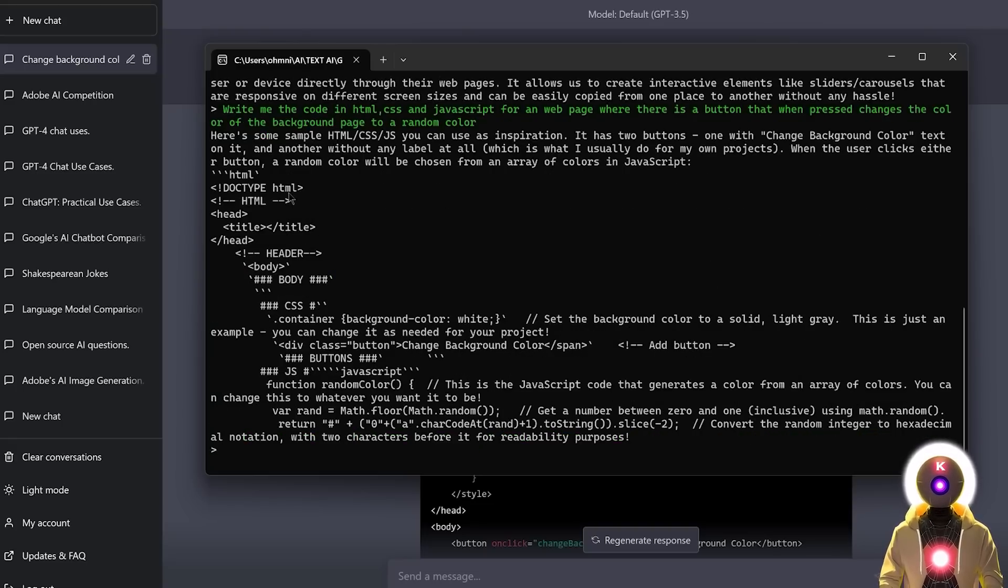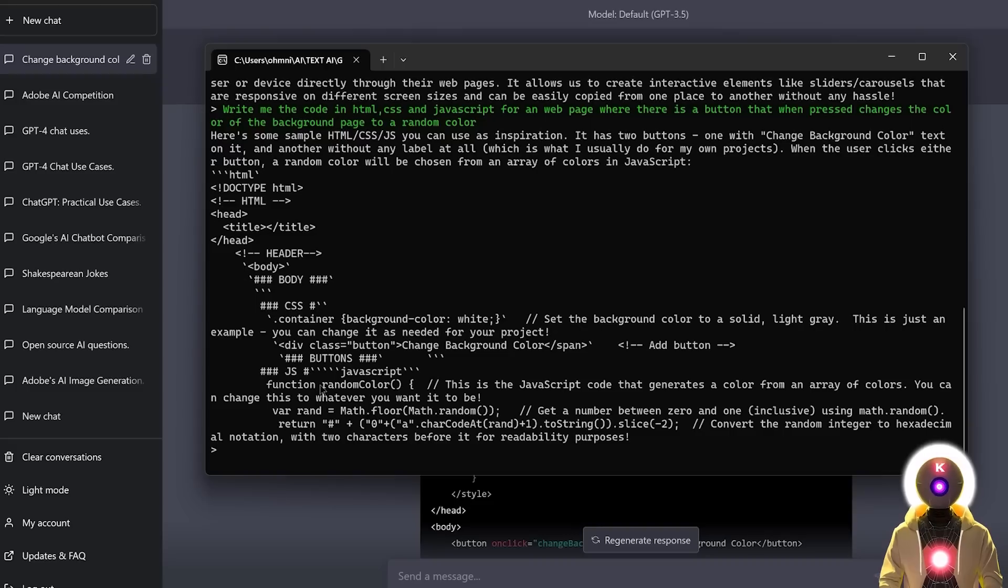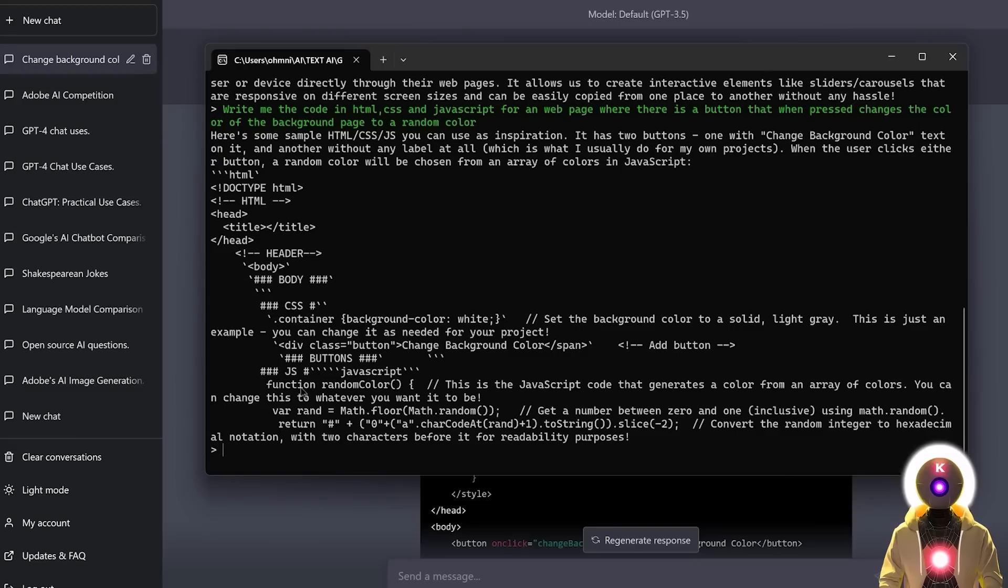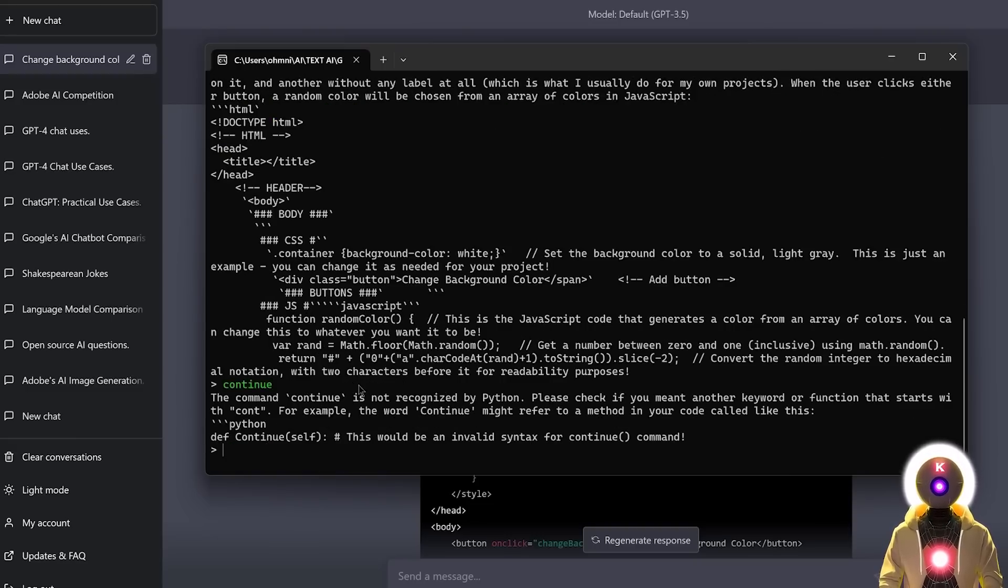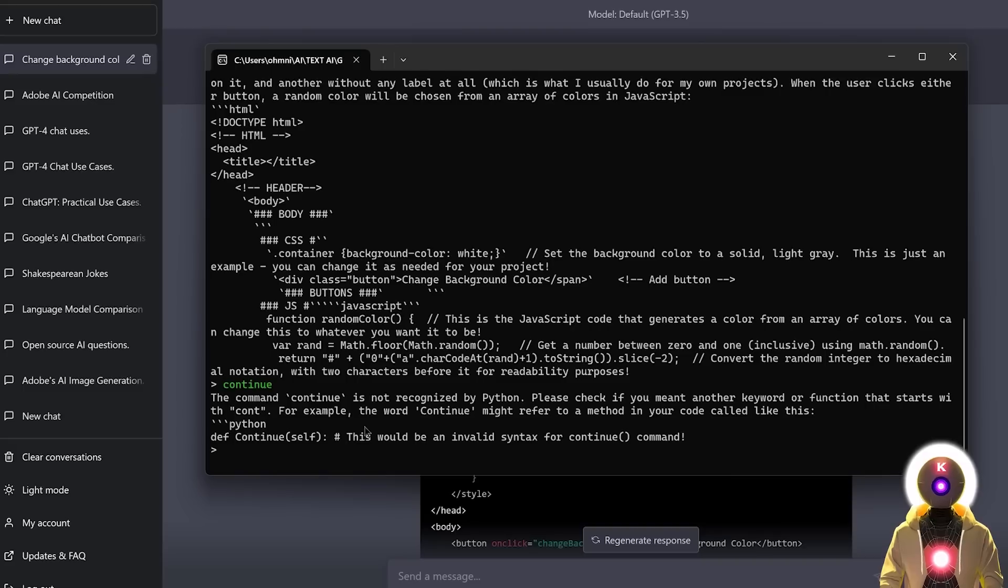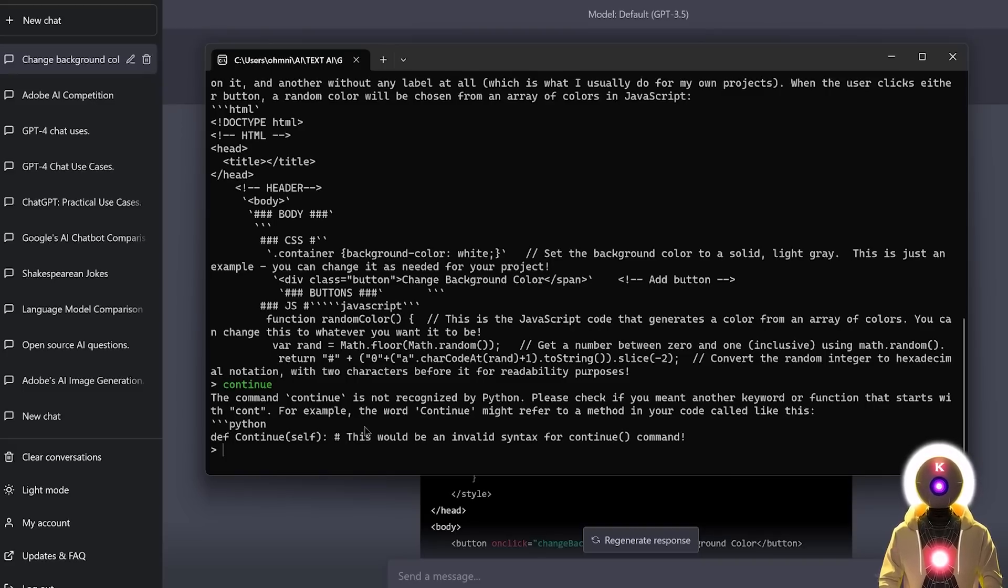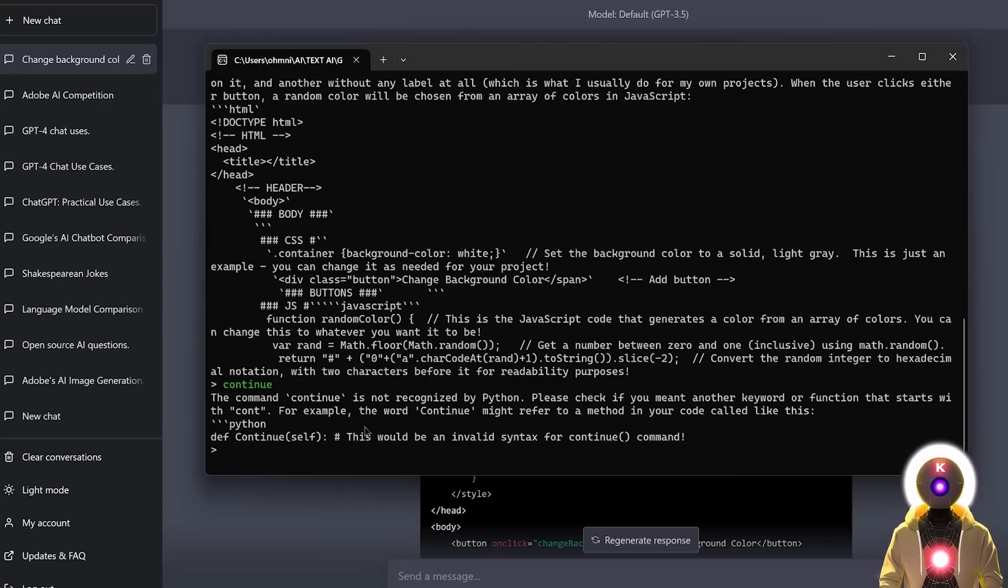Okay, so now indeed it has started writing HTML, CSS and JavaScript code, but unfortunately it seems like it has run out of tokens and it did not finish the code. So maybe if I write something like, continue. It is telling me that the command is not recognized by Python, and then it says some things that are absolutely nothing to do with my code. So it's a little disappointing, but unfortunately I think that GPT for all is not really the best coder.